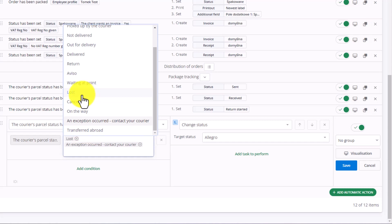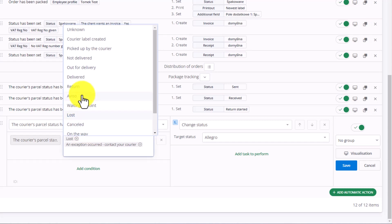This option, however, is debatable as a customer may simply not be home and there may be a later delivery attempt. So it is up to you whether you select it or not. I'll add it to my list.